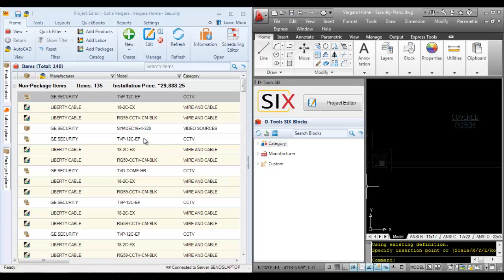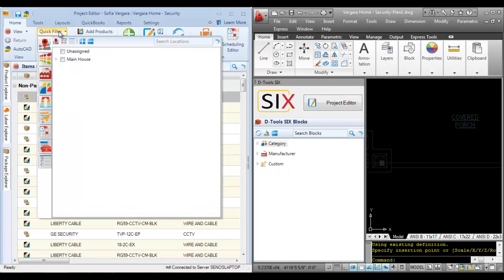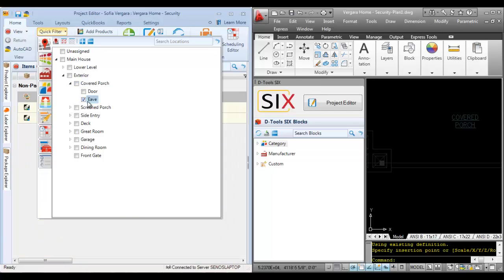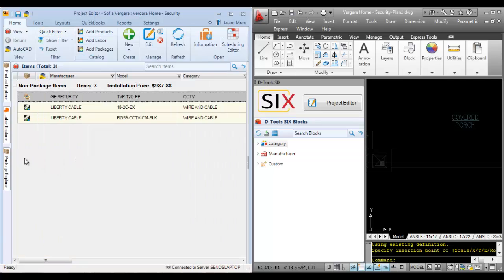In this case, I'm going to drop a camera. Let me quickly filter here to the location that I'm looking for. Go to the exterior covered porch. And I'll go directly to the EVE. I know what I want to drop here. And in this case, it's a camera.